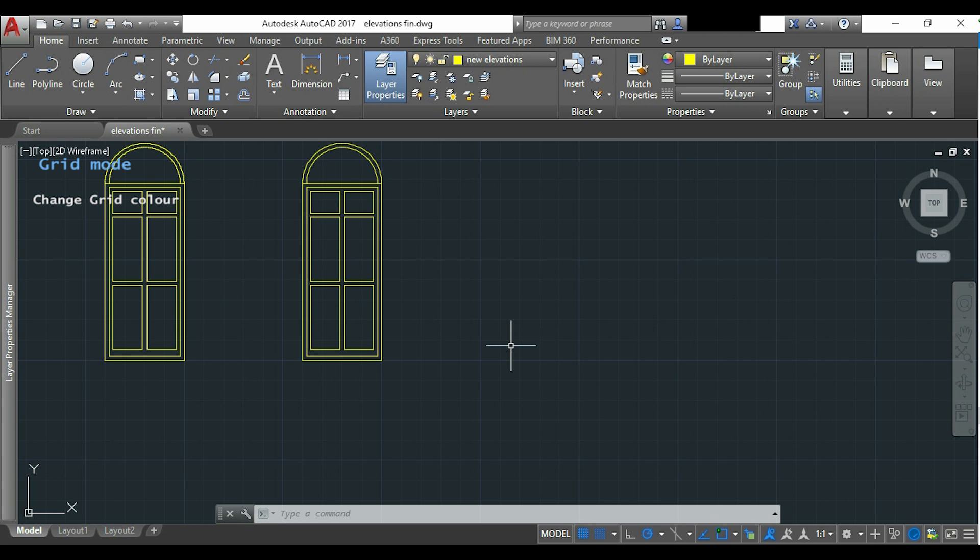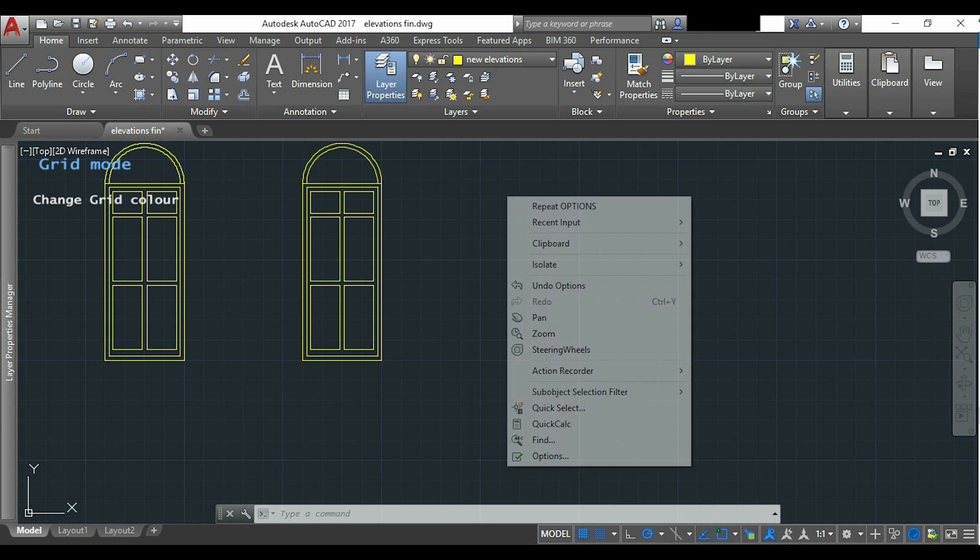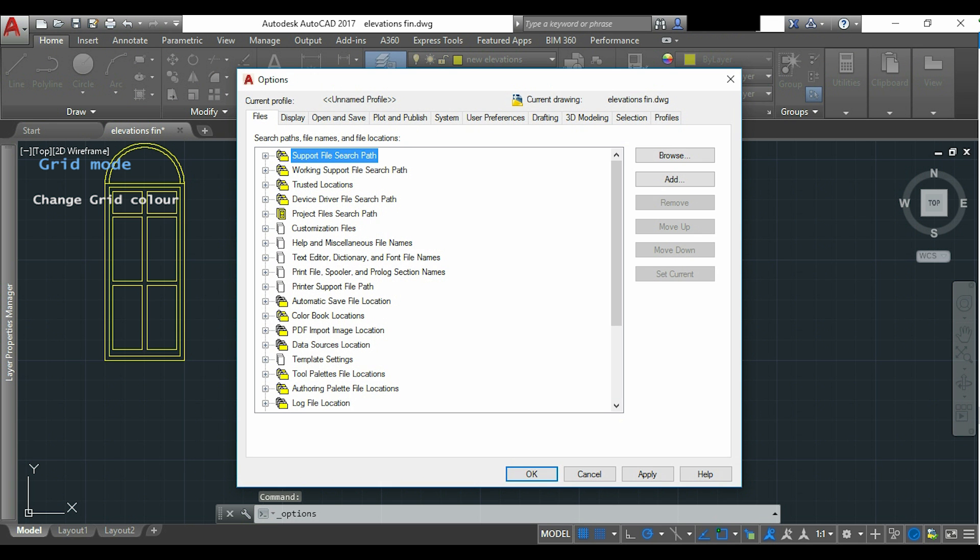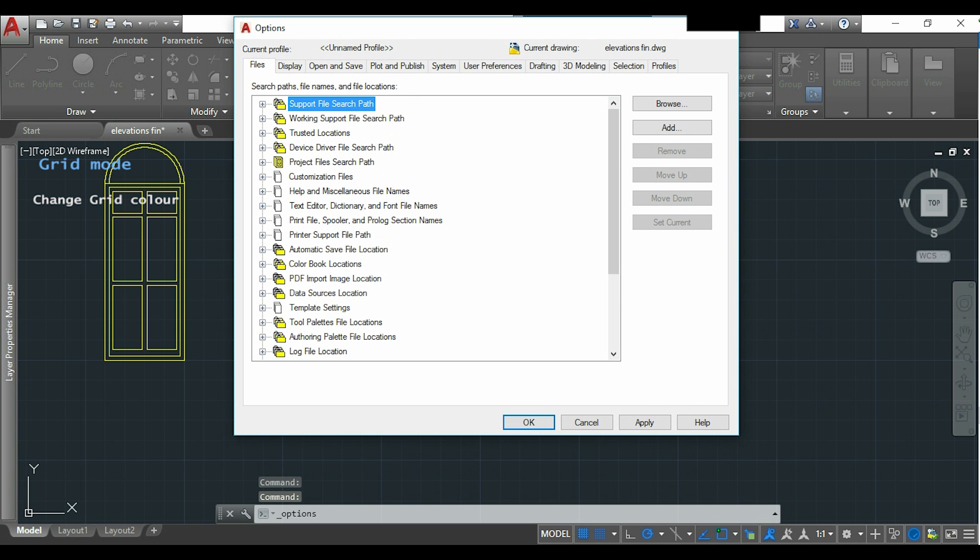And I usually put the lines a little bit lighter. So I will click with the right button and now I click on options. You can also access this menu by typing the command options.